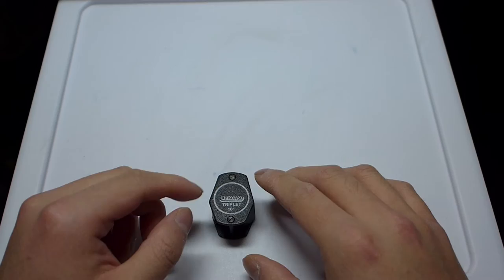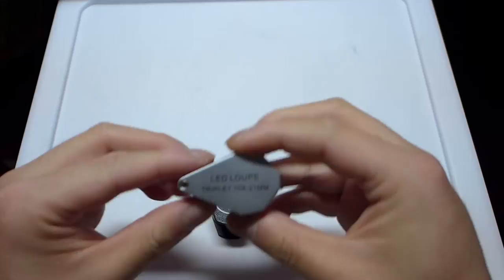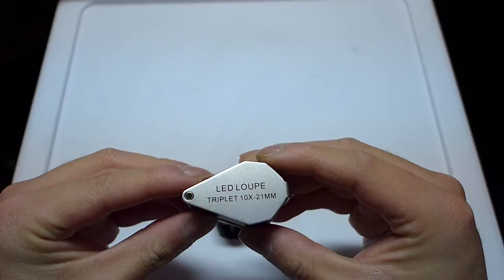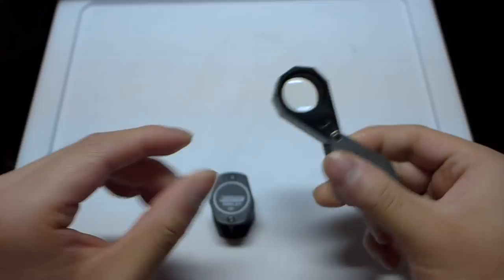I also have here this relatively inexpensive loupe. I think it's made in China. This is also a 10x loupe, but the nice thing about this is that it has a ring of LEDs on the bottom that really helps when you're trying to magnify small items.